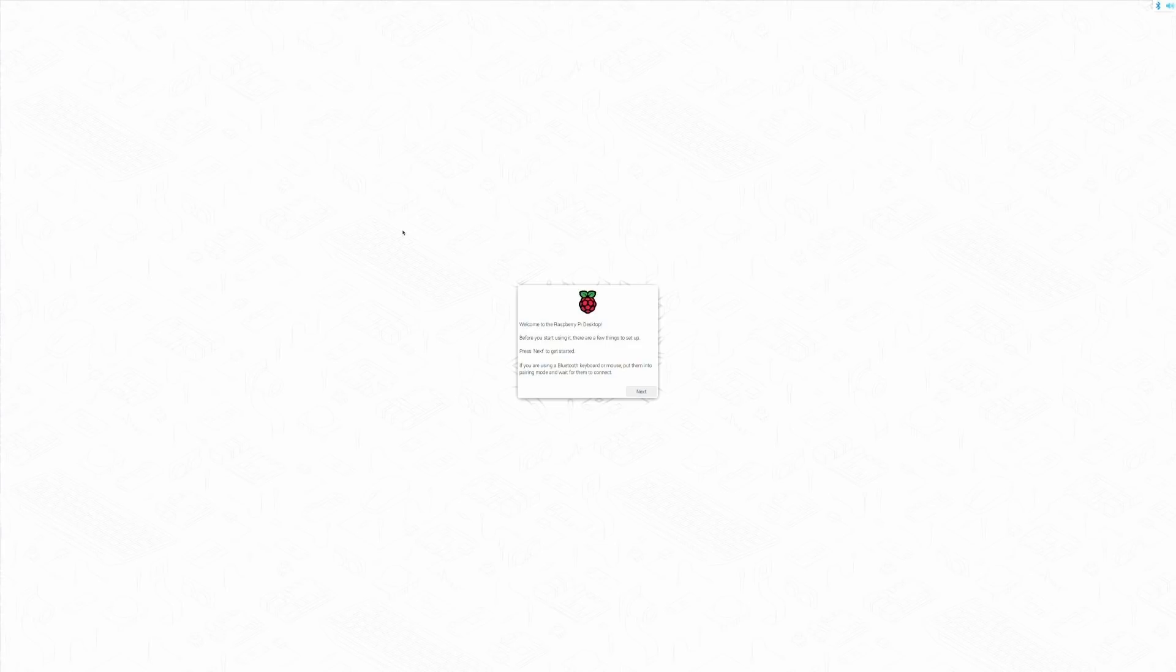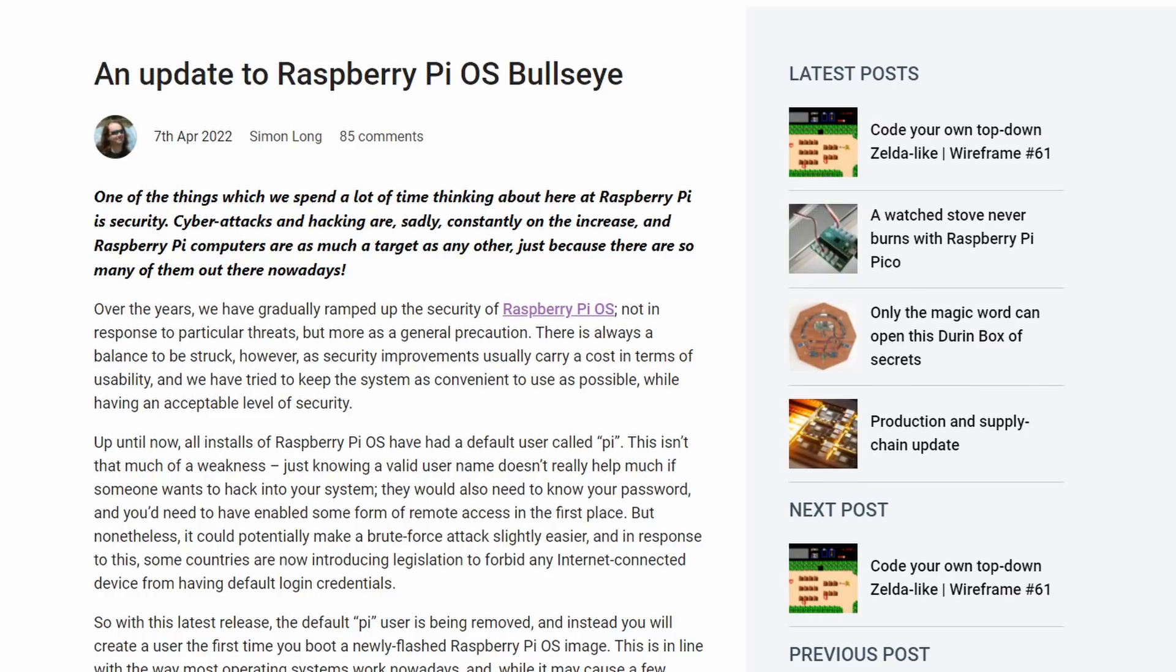So here I am on the desktop. I have just flashed the latest version of Raspberry Pi OS Bullseye 64-bit onto my Raspberry Pi 4. I have booted it up, and here I am on the desktop with the new wizard installer. So this is a new type of installer. It's going to look different, and we're going to dive into it right now.